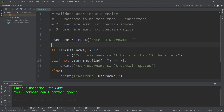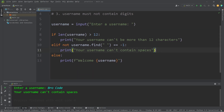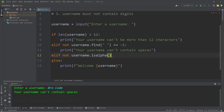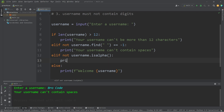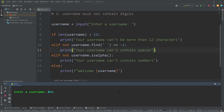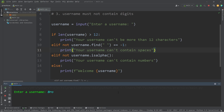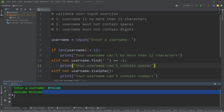Three: username must not contain digits. We can use the isAlpha method of strings. The isAlpha method returns a boolean if a string only contains alphabetical characters. I'll add another elif statement — not username.isAlpha — then print: your username can't contain numbers. I'll type in a username with some digits included — your username can't contain numbers. Let me make up a username following all three rules — and it seems to check out. And that is a few useful string methods that you may be interested in.